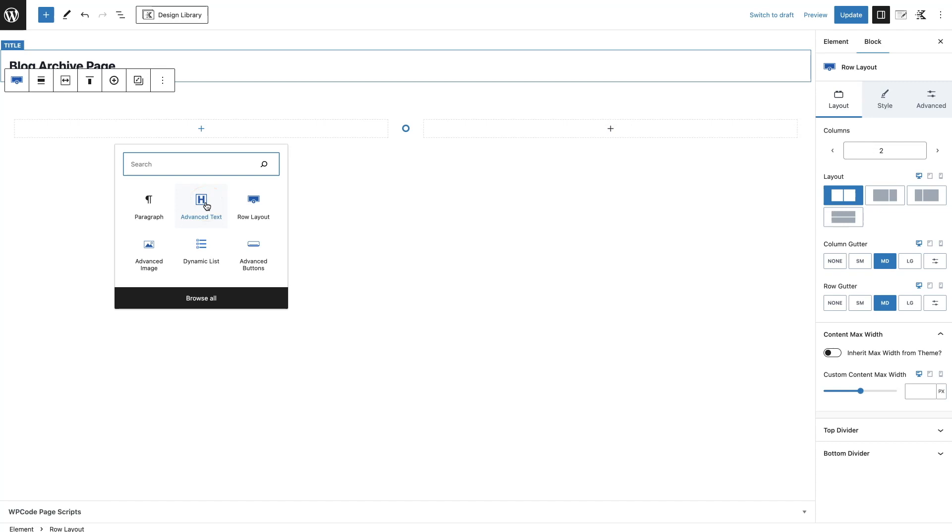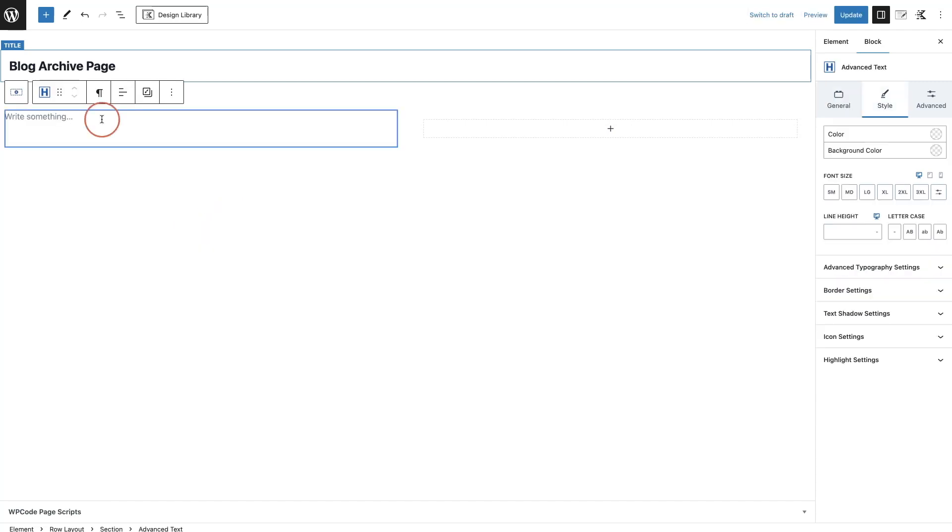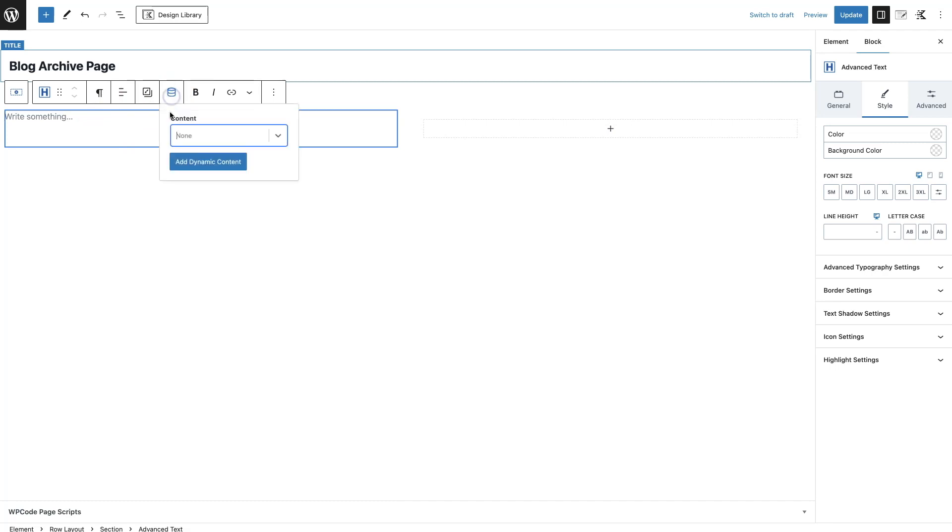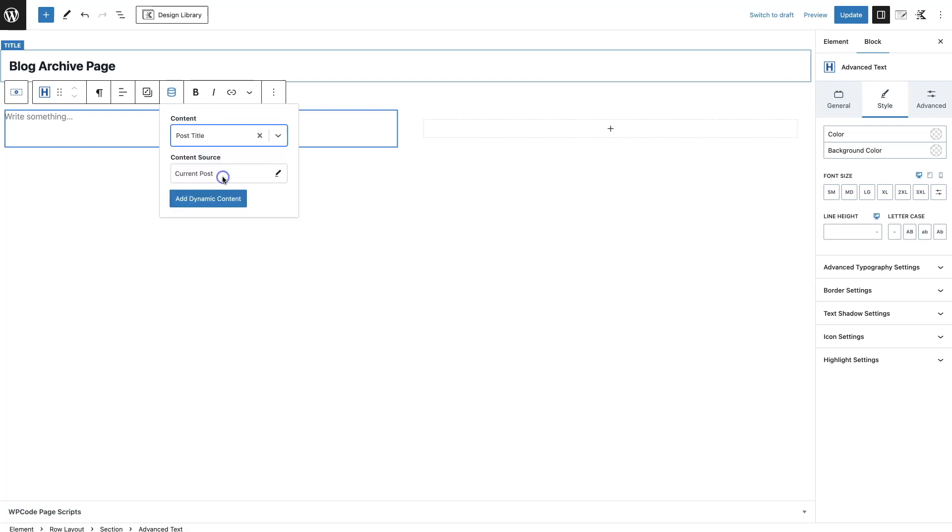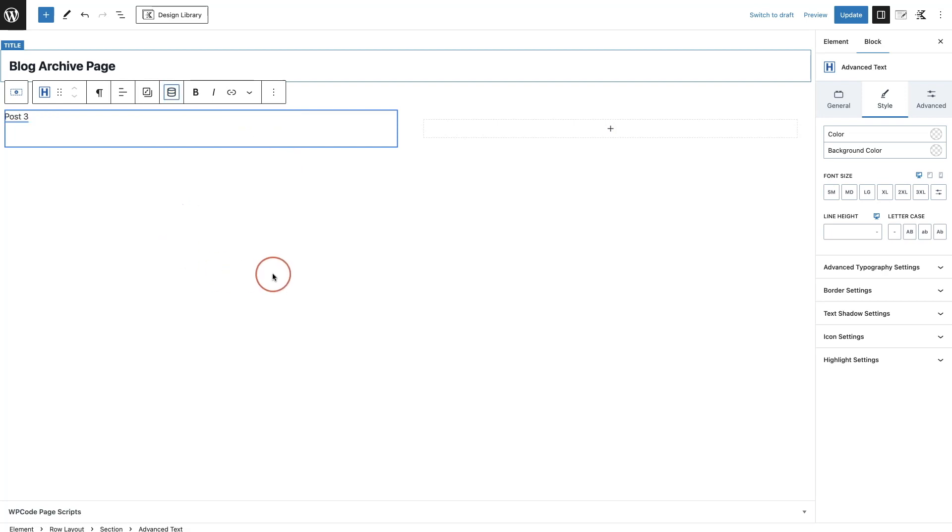I'm going to make sure this is actually two columns. And then on this side, I am going to add in the title of the post. We're going to use Advanced Text here, and then if I click on this you'll now see this Dynamic Content. I'm going to click on that and under Content I'm going to do Post Title and add the dynamic content. Now of course, I'm using the Advanced Text block so I can style it however I want. In this instance, I'm just going to do extra large.